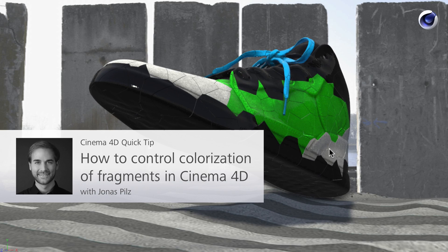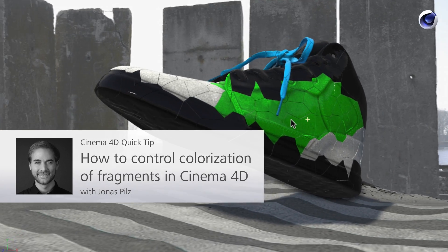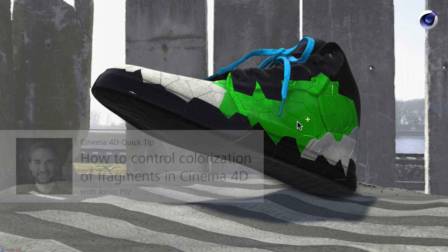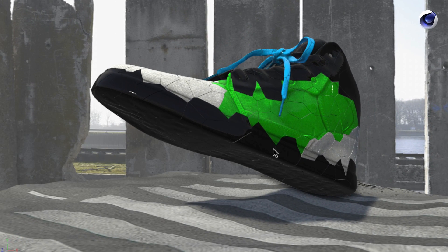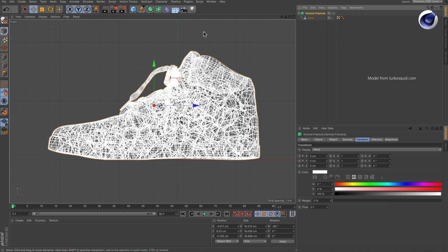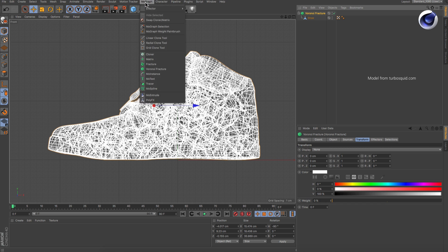Hello and welcome to the Cinema 4D Quick Tips. Sometimes you may want to colorize specific sets of clones or fragments in this case with custom colors. But how can you do that? It's very easy.